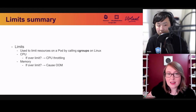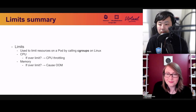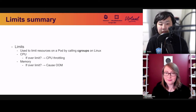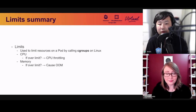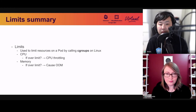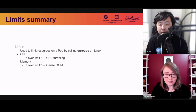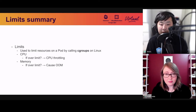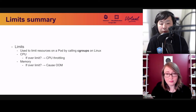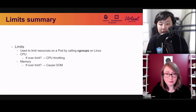Resource limits are used to limit resources on a pod. If a container process tries to use over the assigned CPU limit, you get CPU throttling — the process gets stuck and must wait until CPU resource is available. If a container tries to use more memory than the limit, it gets an out-of-memory error and is killed by the OOM killer. Kubernetes and container technologies use the Linux kernel feature called cgroups to implement container resource limitation.